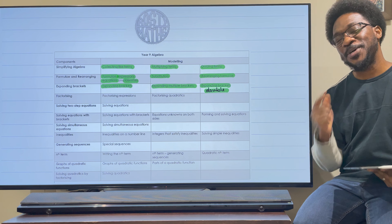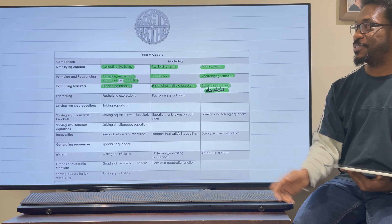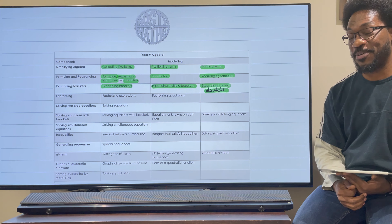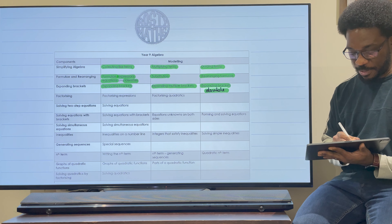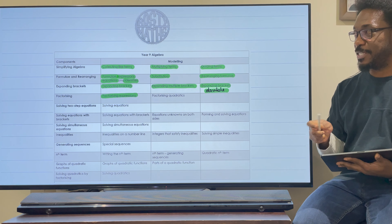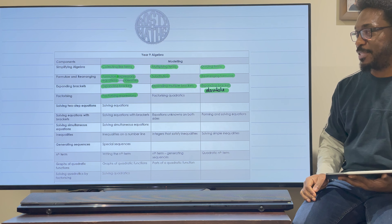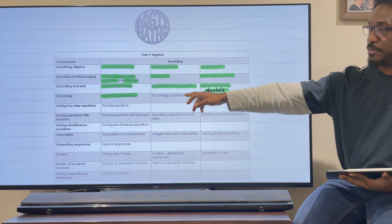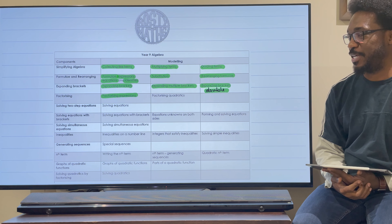Hello everybody! Welcome to another Rusty Maths video and welcome to the Year 9 Series on Algebra. You have been doing really well to keep up with me in this series and I'm sure that you are making a lot of good strides in your mathematics. So now we are on our last topic in the line of factorising.